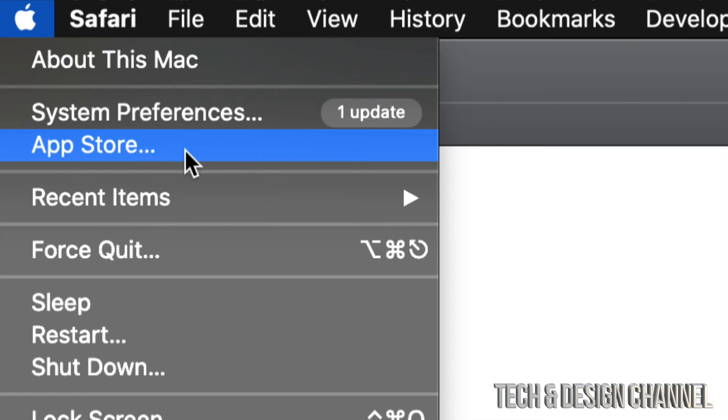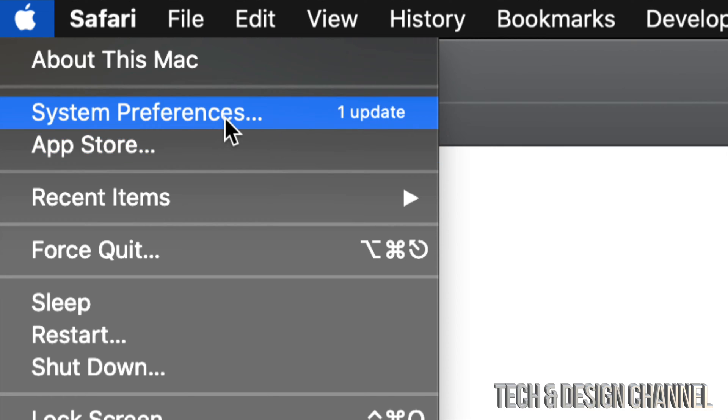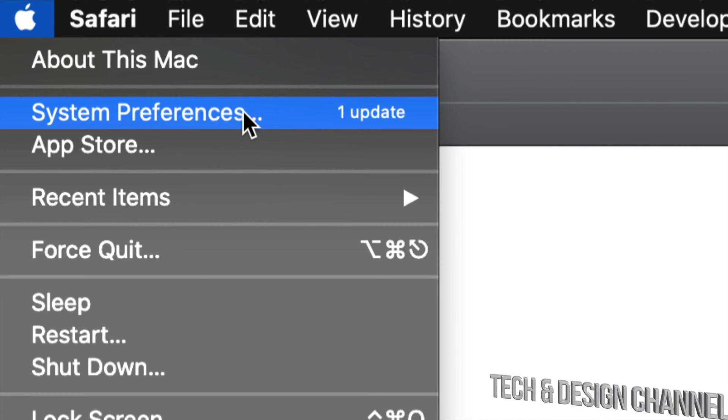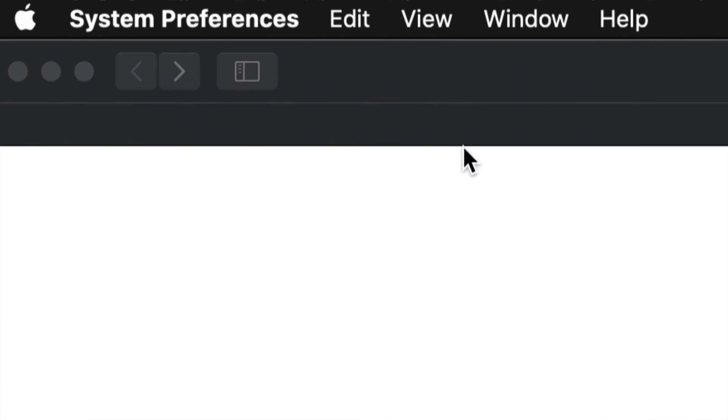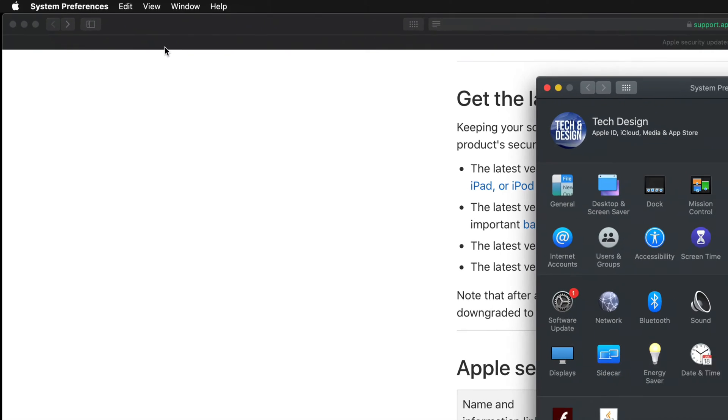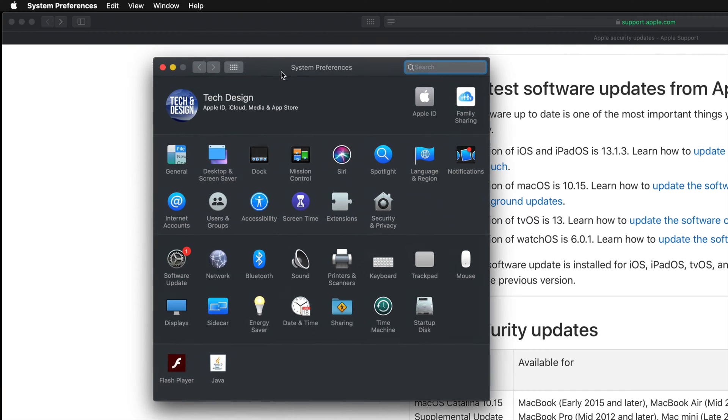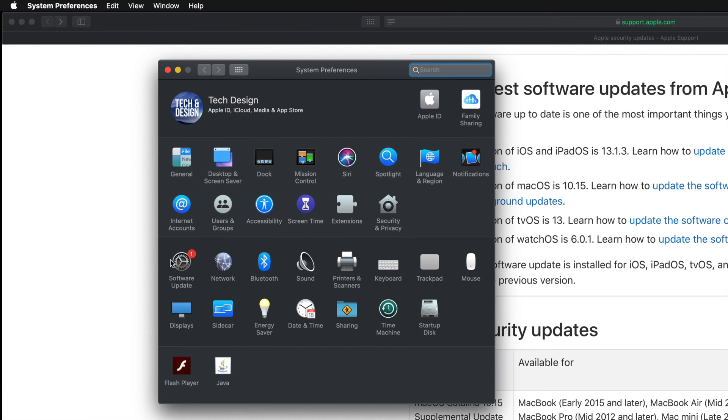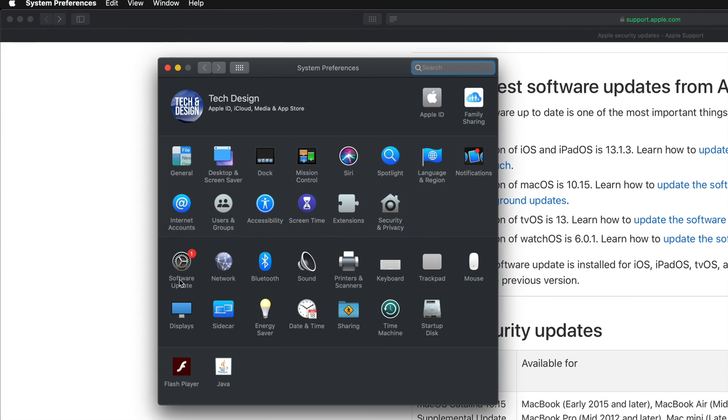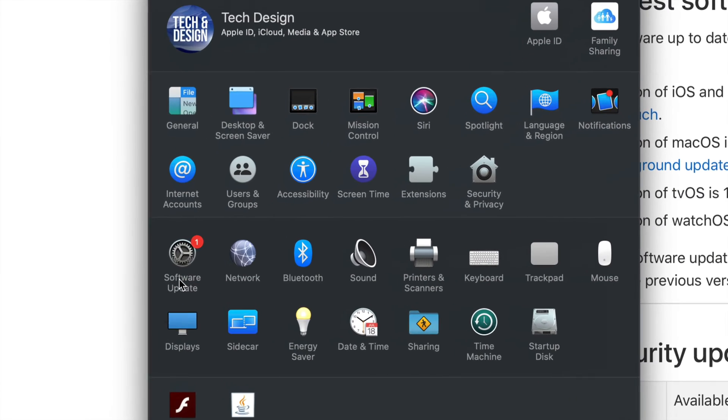With older Mac OS's, all the updates used to be on the App Store. So if you're on an older Mac OS, go into your App Store. For those of you who are up to date, let's just go into System Preferences.